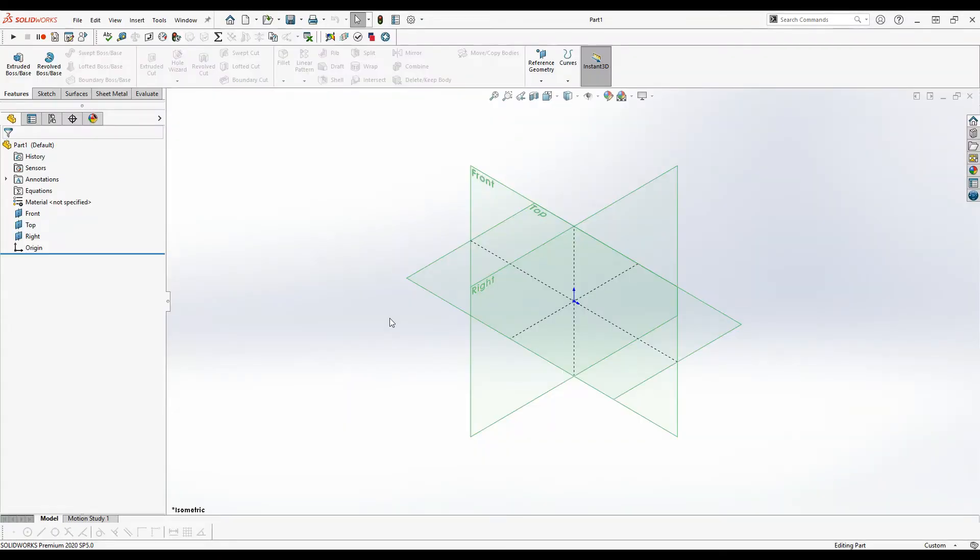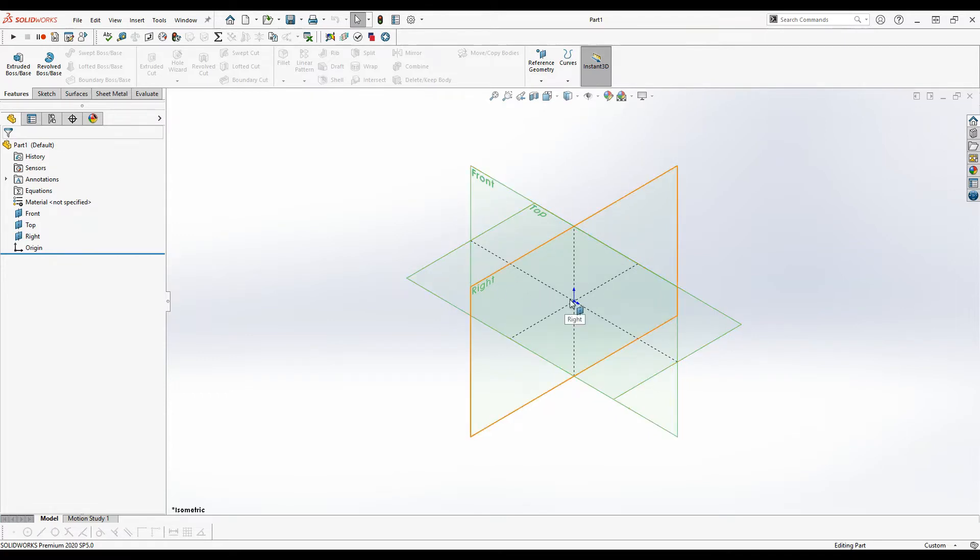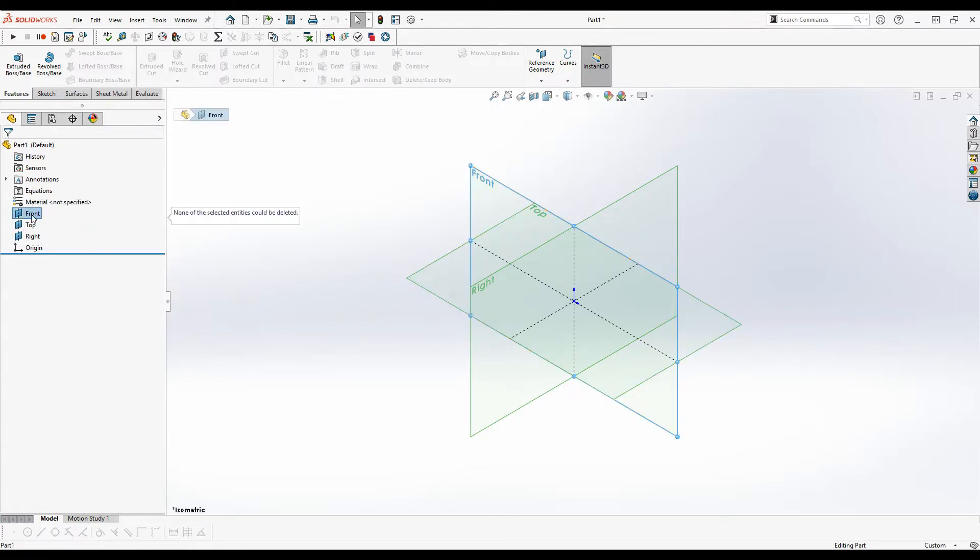So when you create a new part you always have three planes: front, right, and top, and then you'll have an origin which is the intersection of the planes. These are always there and you can't ever delete them.